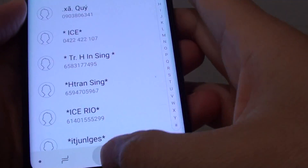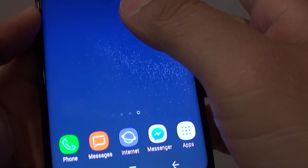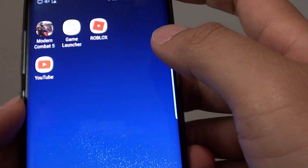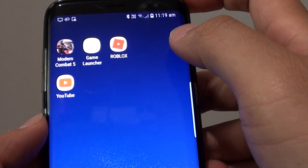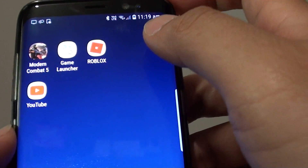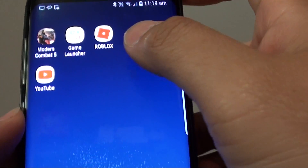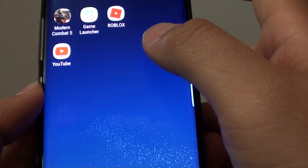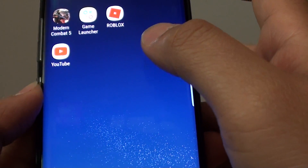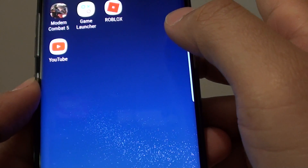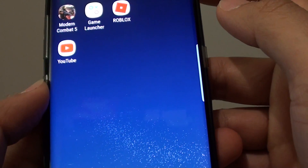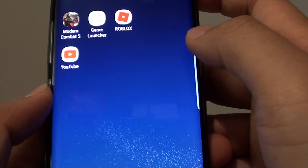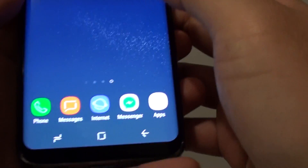How to set and send SOS text messages on the Samsung Galaxy S8. In case you are in an emergency situation, you can quickly send SOS text messages. But first you need to set it up.